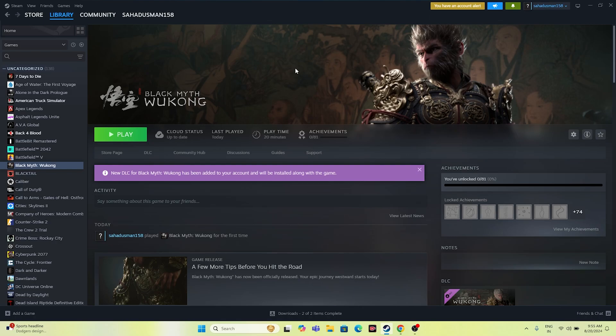The next step is to launch the game and press Alt+Tab. Just click the Play button and press Alt+Tab. For many users, pressing Alt+Tab after launching the game completely fixed issues such as crashing. So you can try this out.